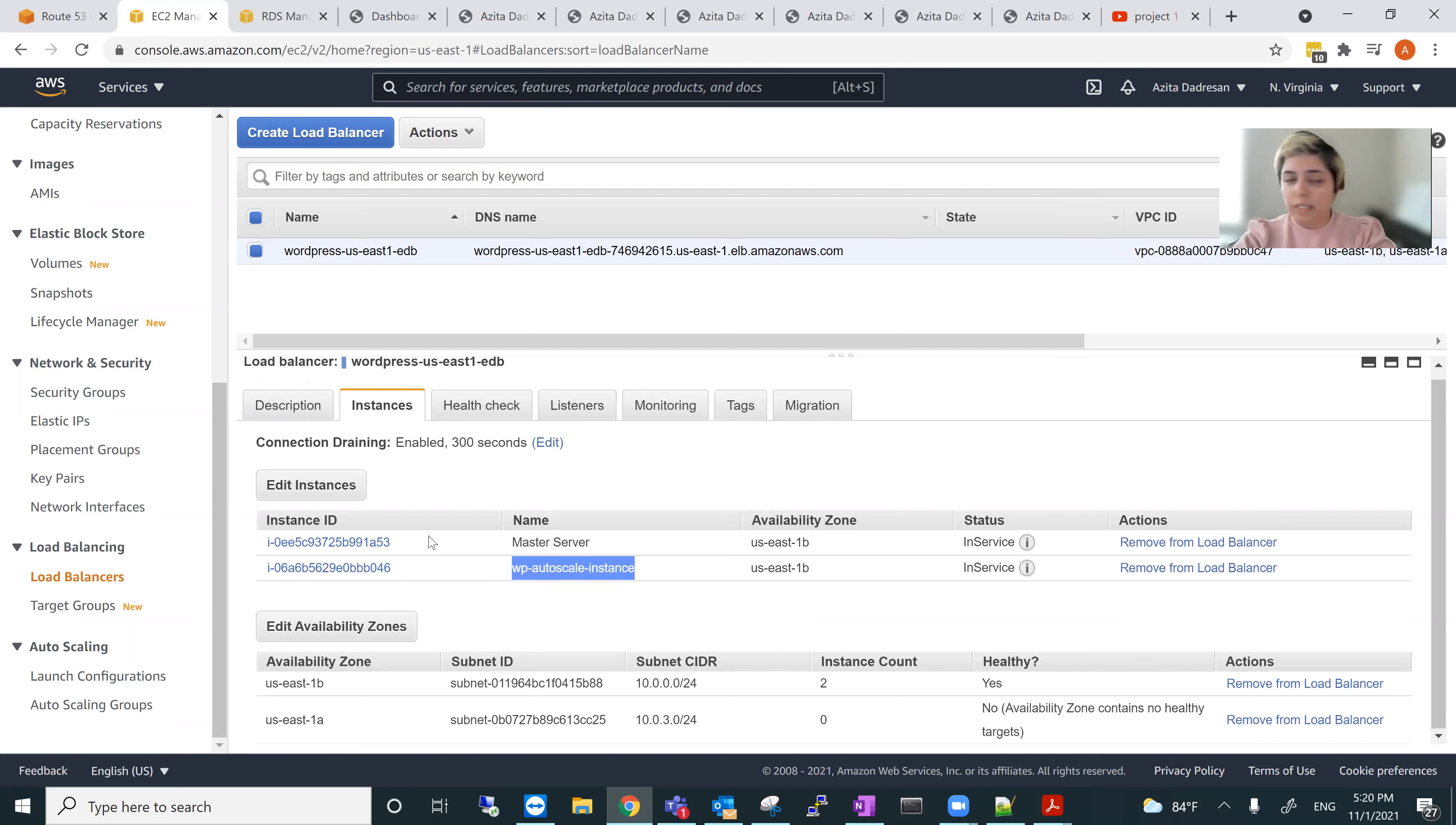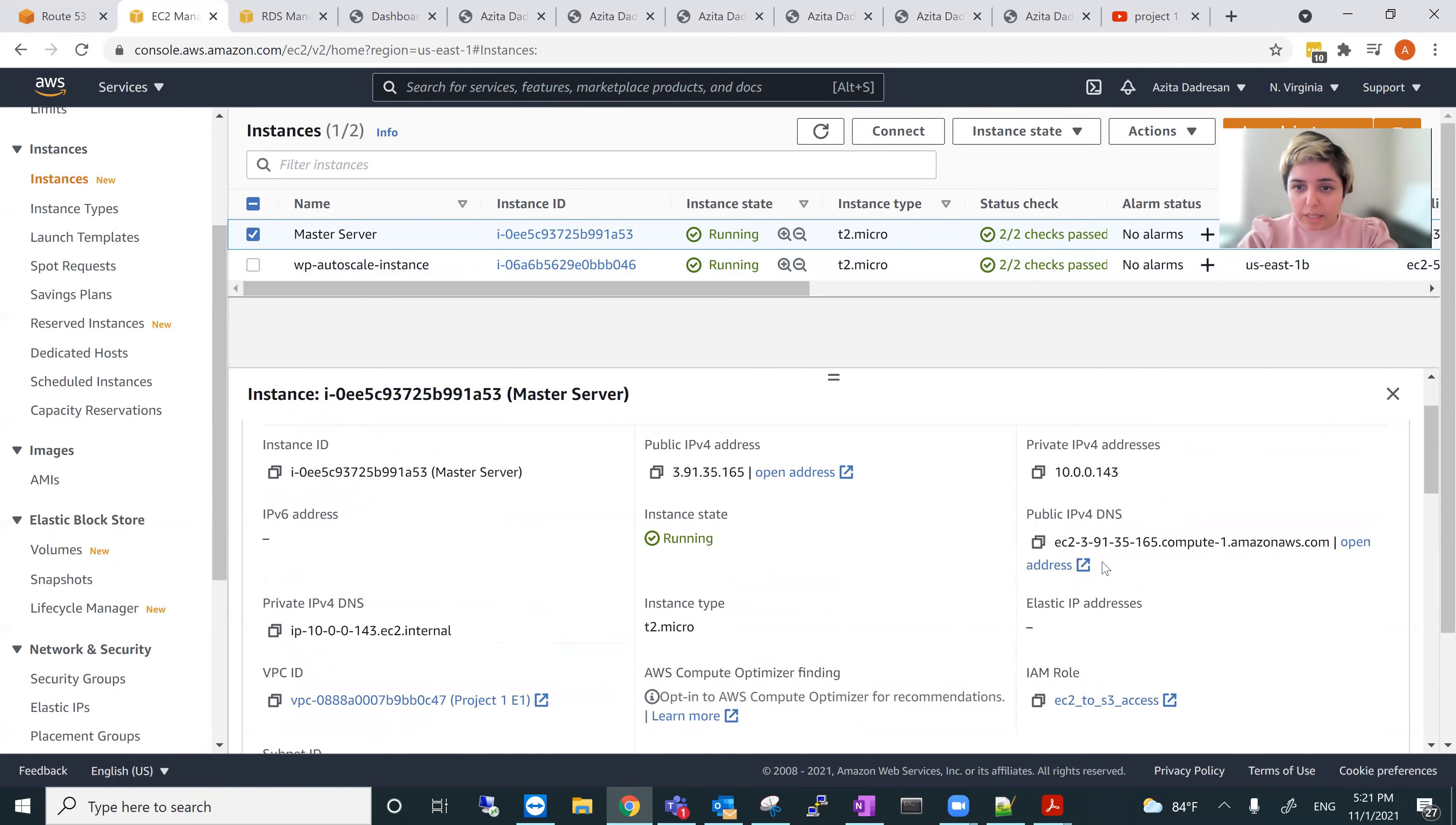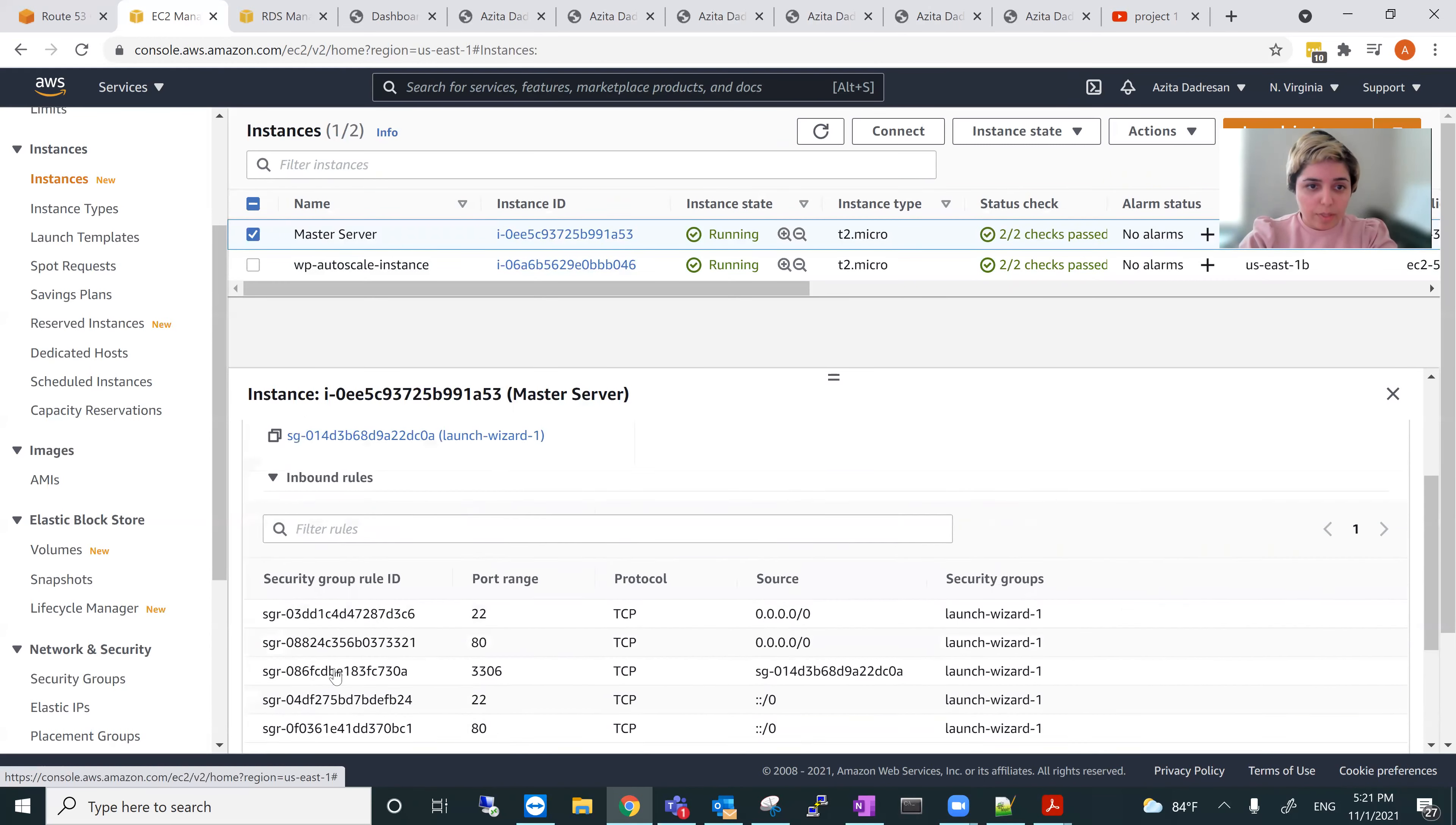For EC2 instances, I showed already but I can show it here. So master server and autoscale instances. So both have IAM role and I have VPC and security groups and key pair components and all other information are here. That's the security groups. These are the security groups for it. So it's inbound and it's outbound.